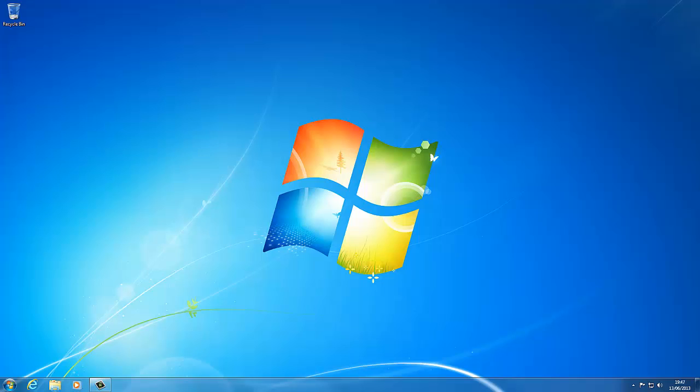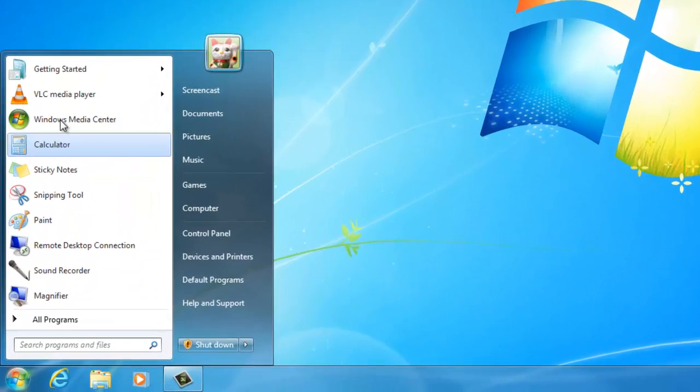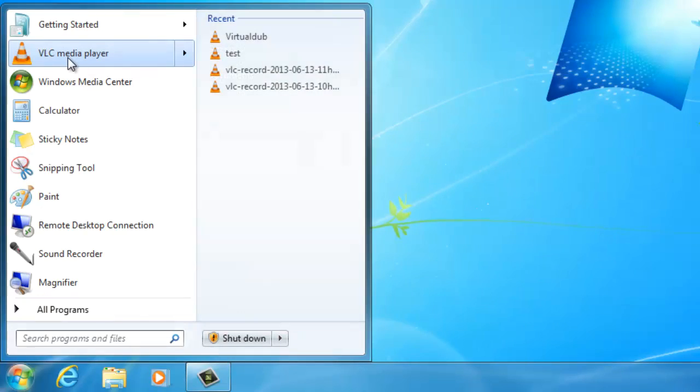If you type VLC in a Google window, I'm sure it won't be long before you can find a reputable source on where you can download VLC. I've already got it installed, here it is, it looks like a little traffic cone.